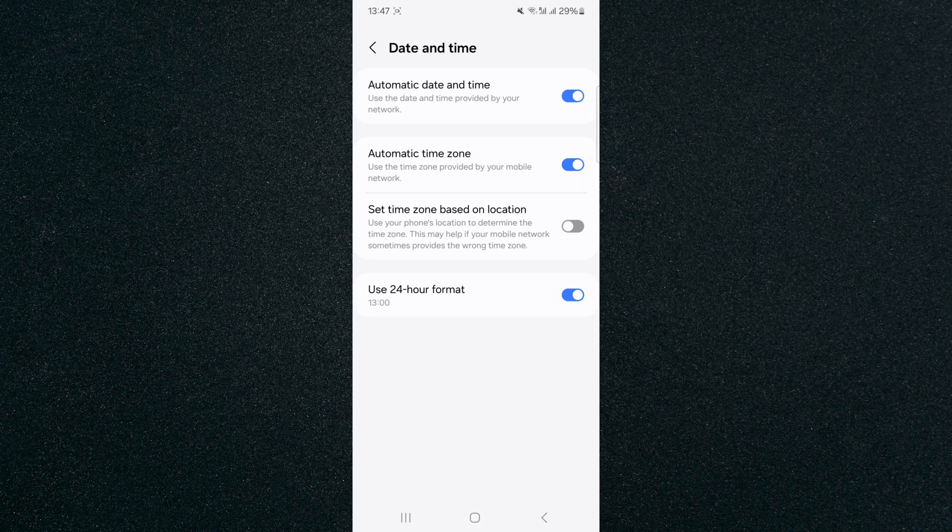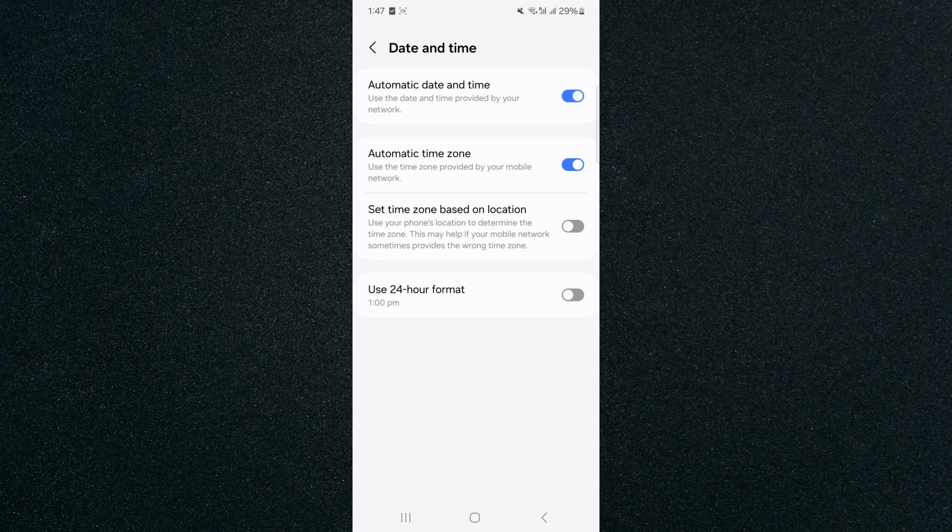So if you want to change that to the 12-hour clock format on Android, all you need to do is uncheck the box here at the bottom. And just like that, my time has now changed to 1:47 PM.